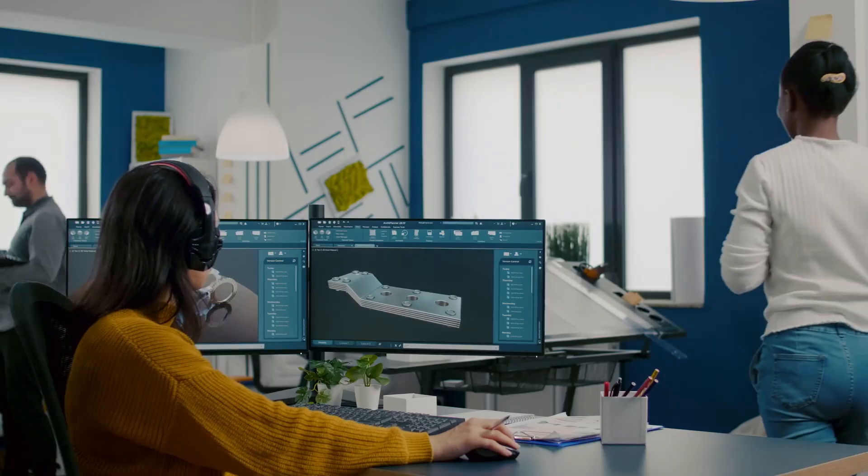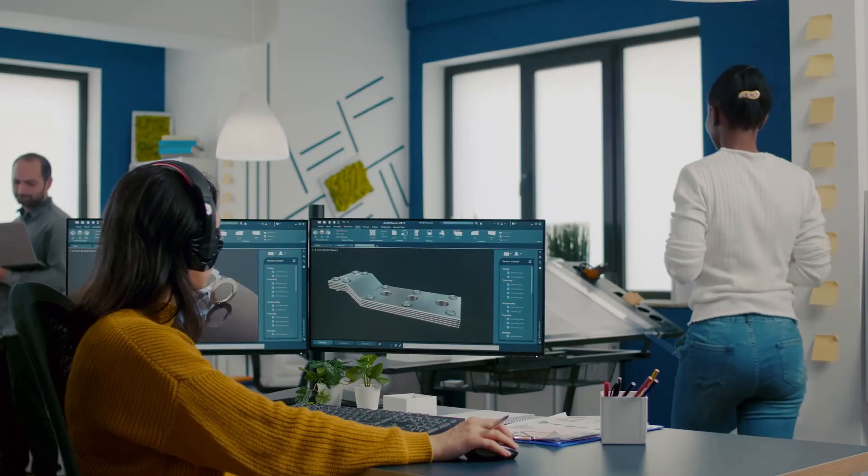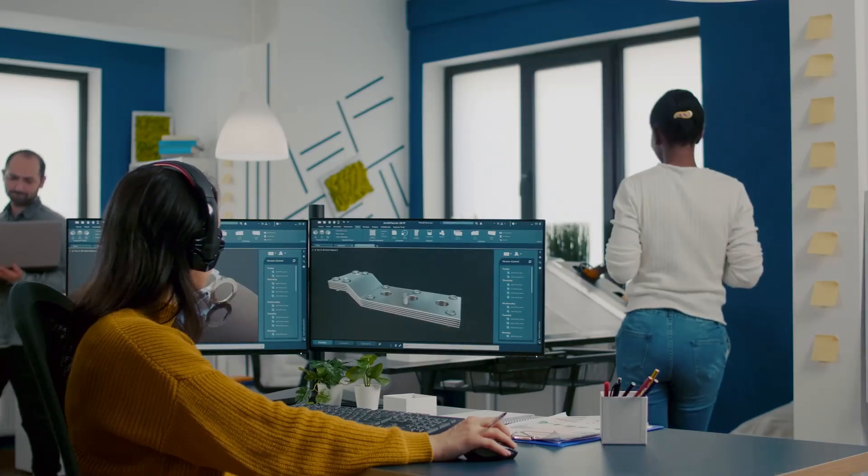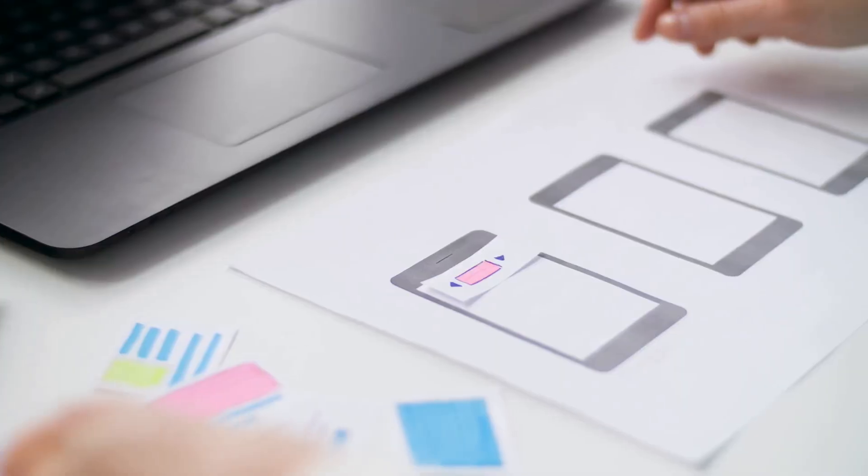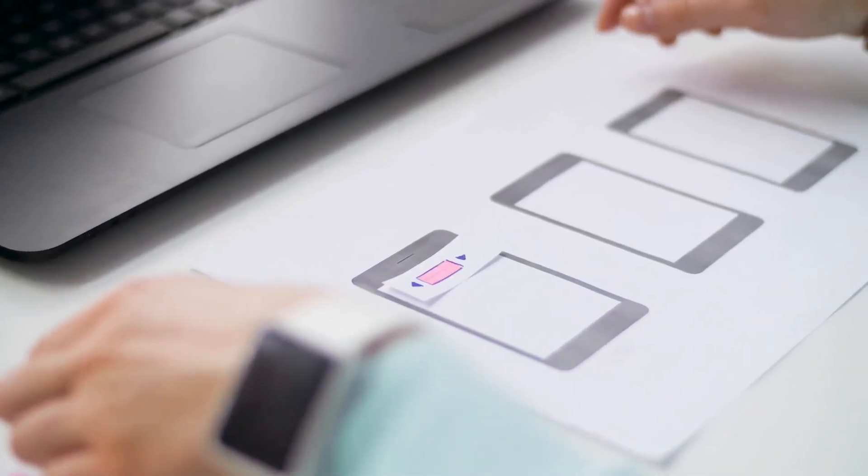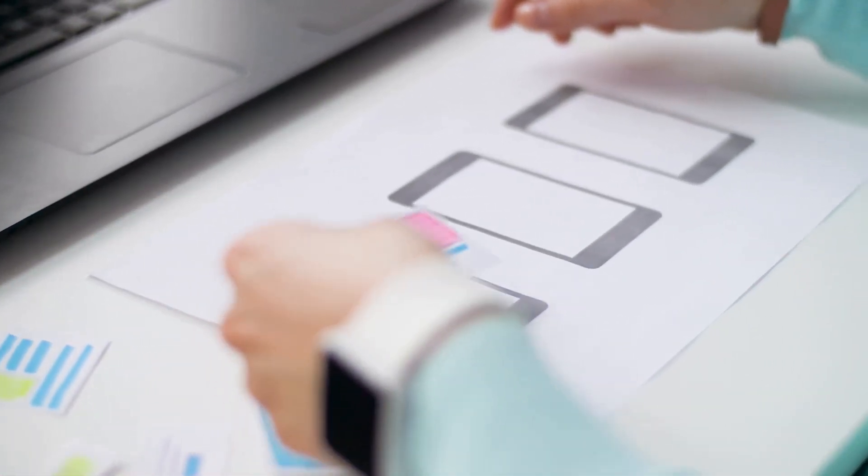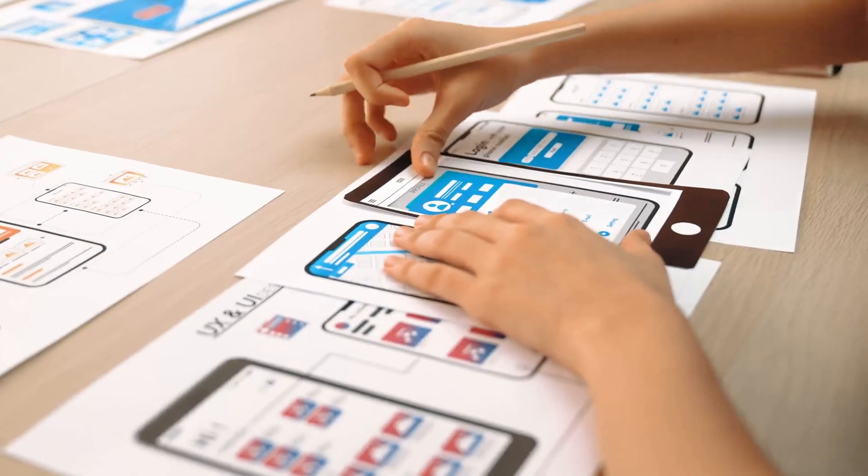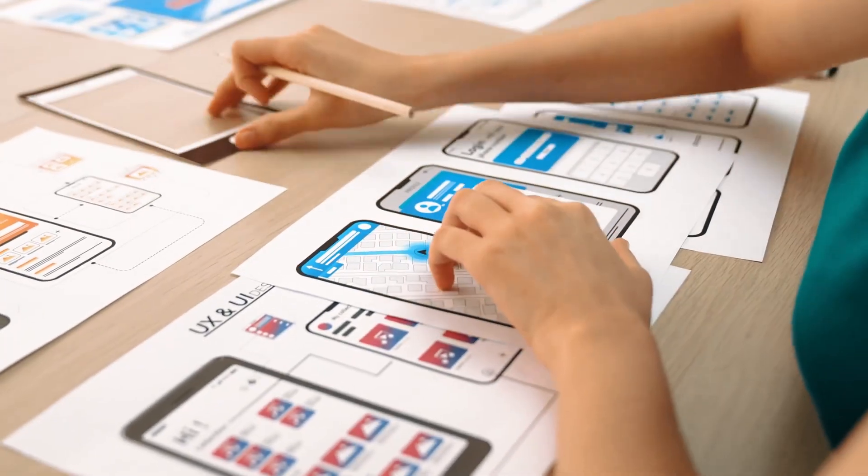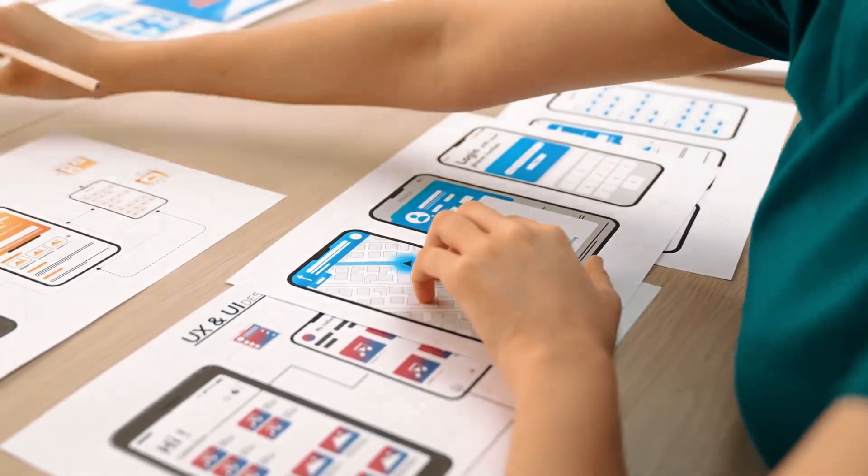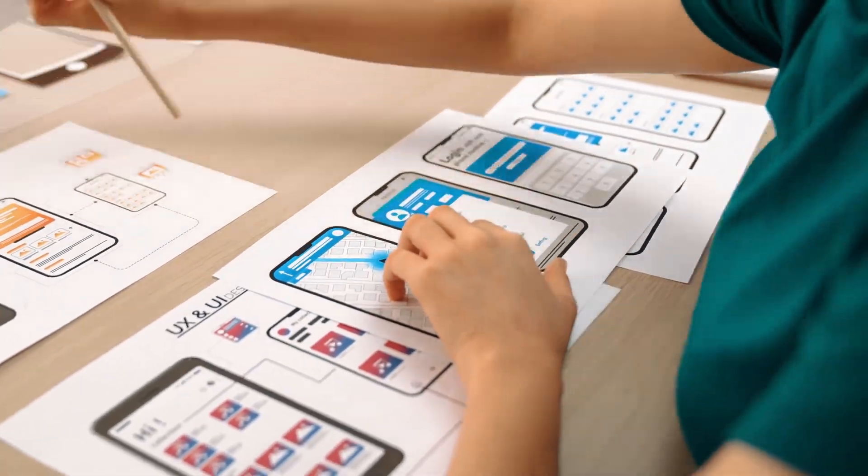Test your wireframes and prototypes with real users. Gather feedback, make adjustments and keep refining. Product design is all about continuous improvement.